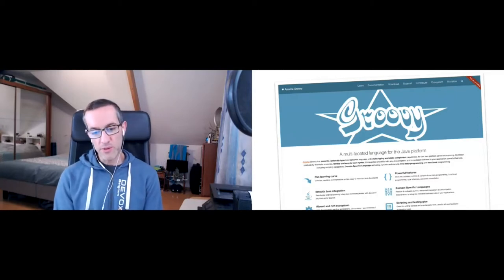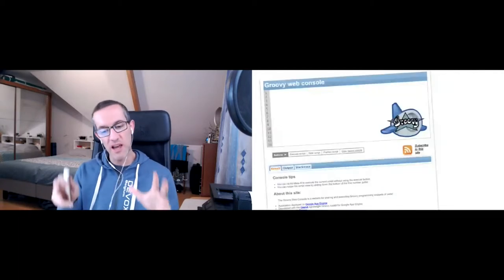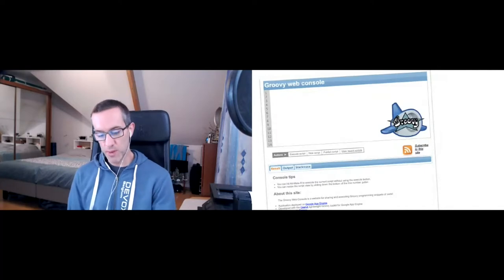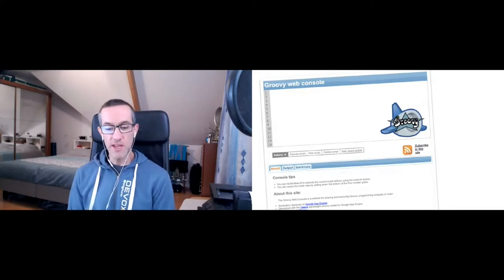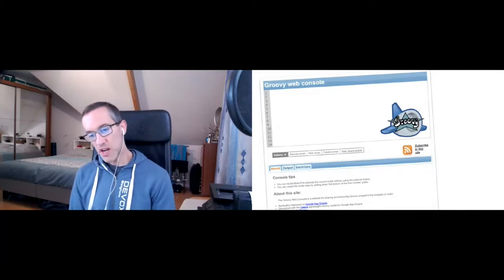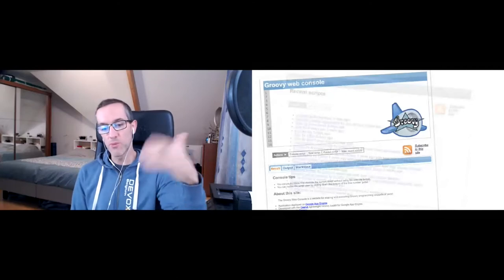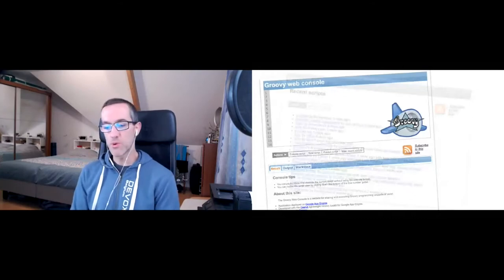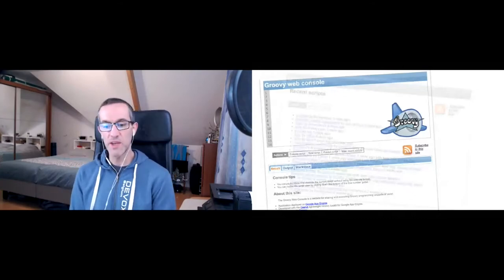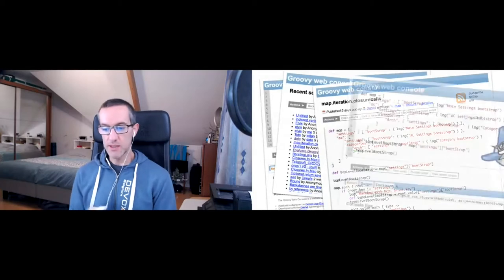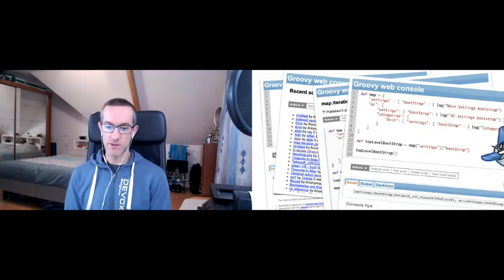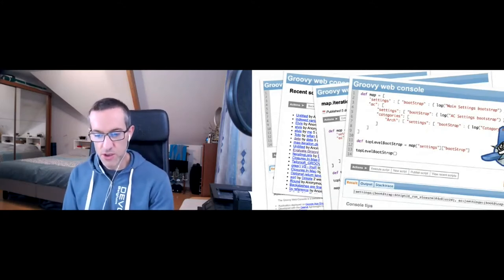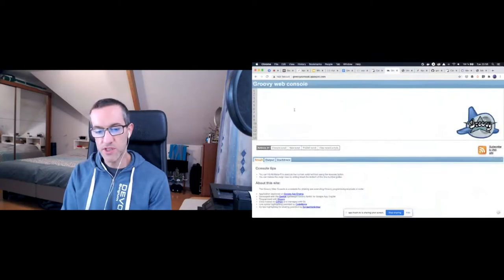The Groovy web console is a kind of text editor to edit snippets of Groovy code live on the web. When you go to the website, you're greeted with this screen. You can type some code there in the editor. You can share scripts with others. You can create a title, add tags, view the published scripts, and you can click the execute button to see what's going to be returned.